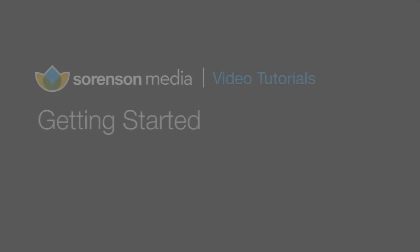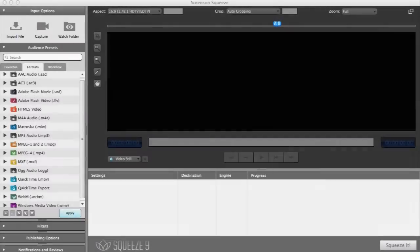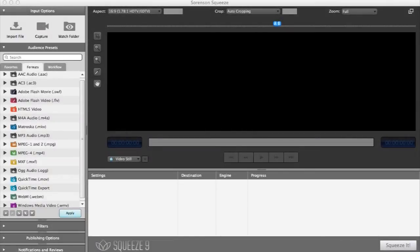Sorenson Squeeze is the industry's most powerful desktop video encoder. But that doesn't mean that encoding needs to be complicated.